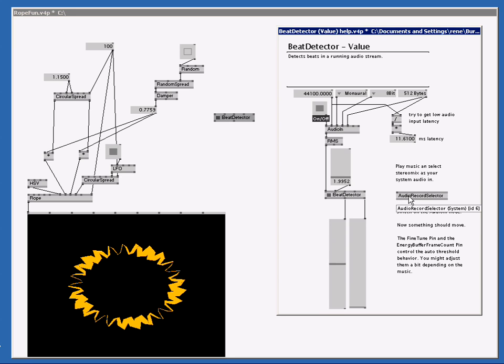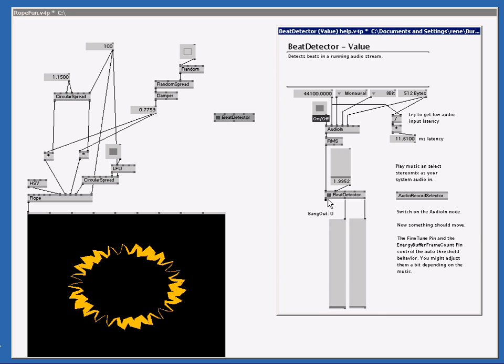Now I've selected the microphone and you see jumps here. And if I hover above this pin, bang out, you might see some bangs every time I'm saying something. So we know now that the beat detector is working. Let me turn this off.